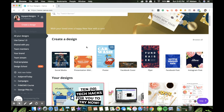Hello everyone, welcome back to my channel. My name is Katie and today I'd like to discuss a new topic about Canva — and this is something you might consider a hack. As you may have noticed if you've been using Canva, there is no eyedropper tool on Canva, unlike in Photoshop. Here's a nifty thing for you to do if you want to use the eyedropper tool.